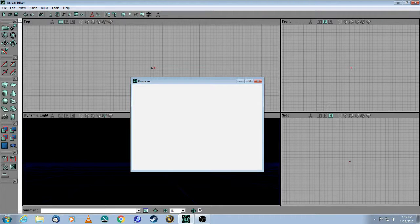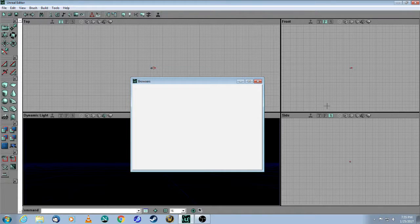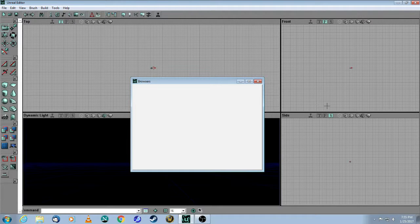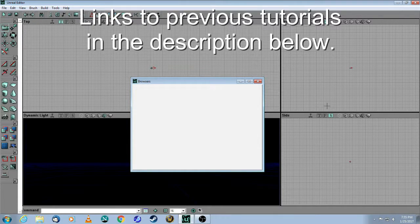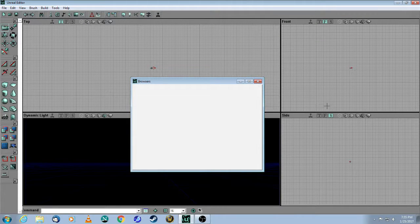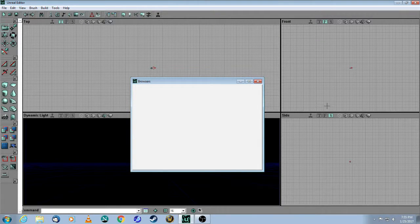This is a tutorial for Unreal Editor 2 for the original Unreal Tournament Game of the Year Edition. My previous tutorials talked about basic brush work and brush clipping. This tutorial will focus on the 2D Shape Editor.